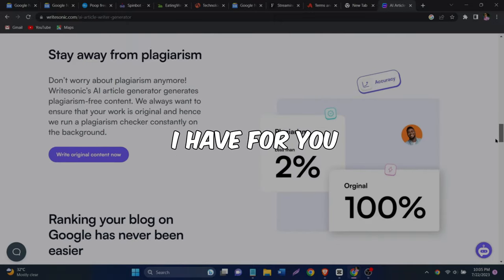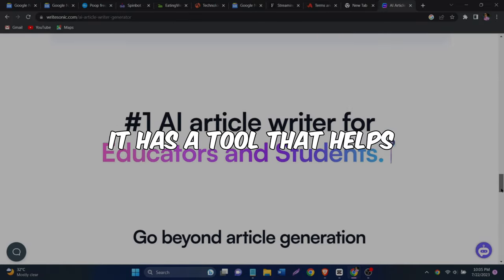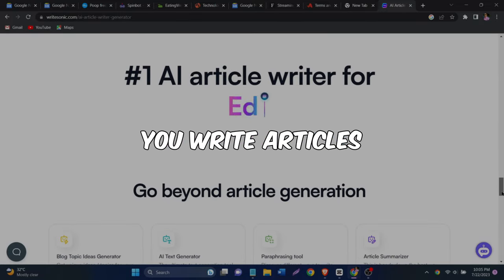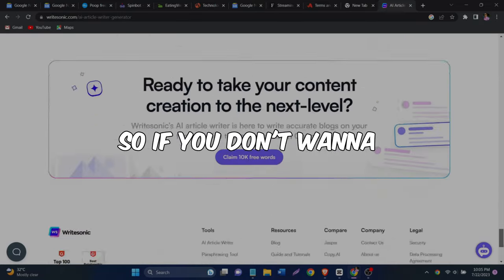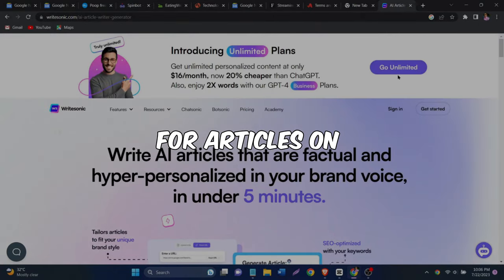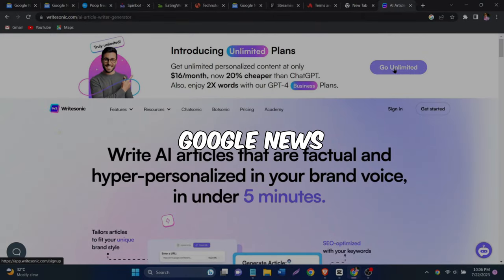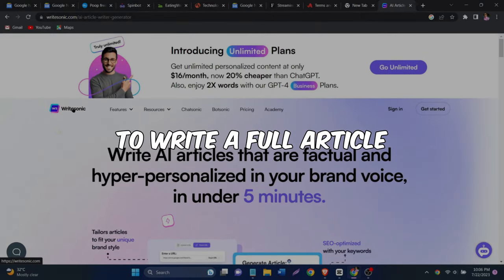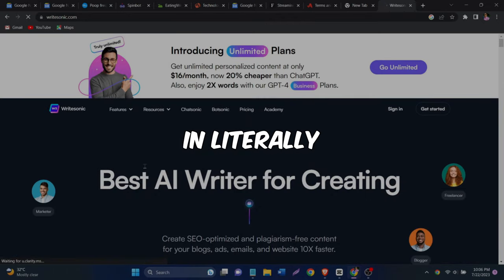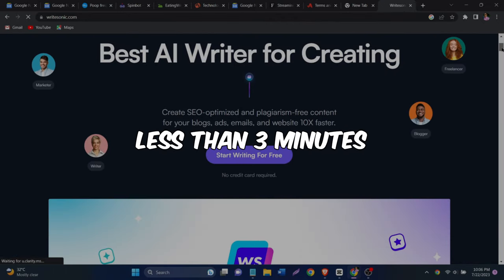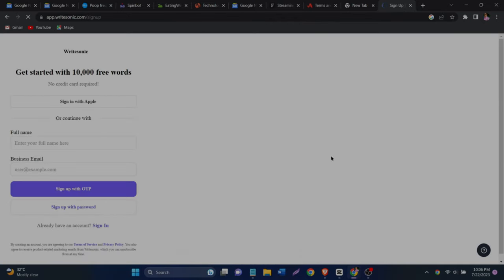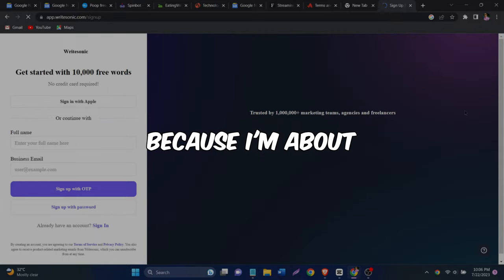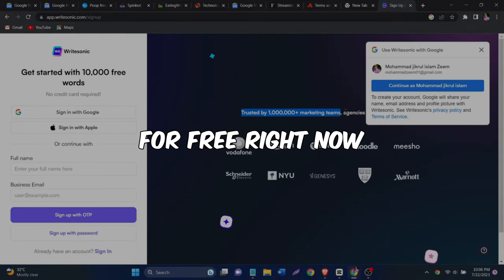And the last bonus I have for you is this website. It has a tool that helps you write articles completely from scratch. So if you don't want to waste time searching for articles on Google News, you can just use this tool to write a full article in literally less than three minutes. This tool can help you out. So get ready because I'm about to show you how to do it for free right now.